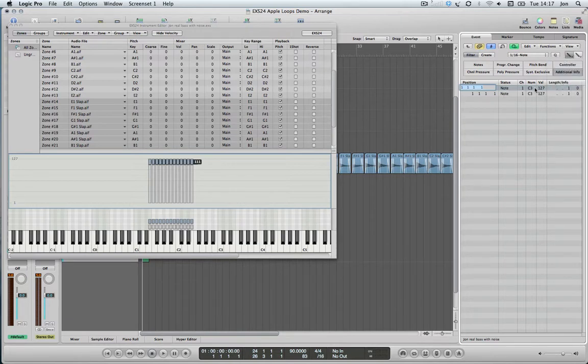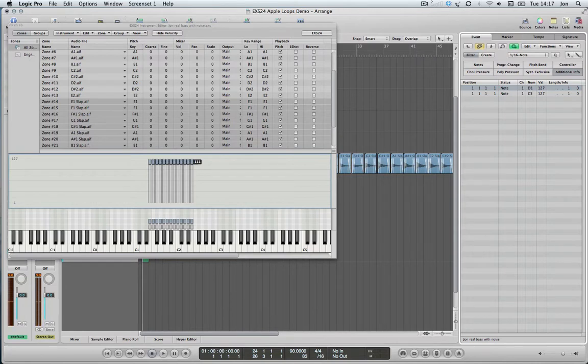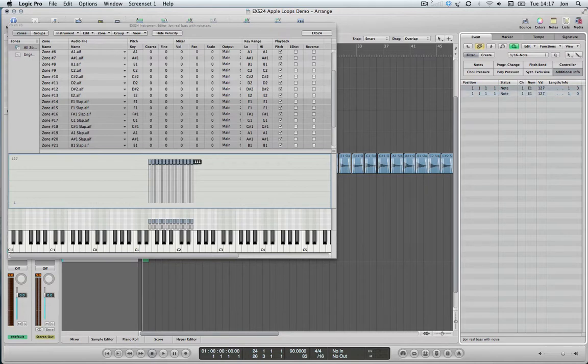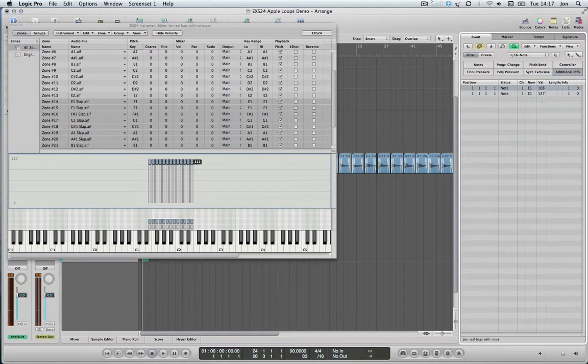We'll make them D1, D1. So at the minute when I play them, I'm getting the slap sound. If I bring that down, there you go.